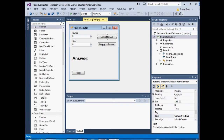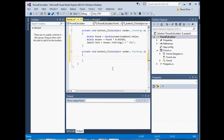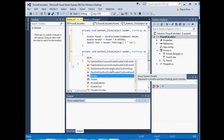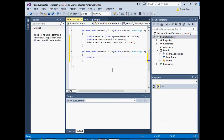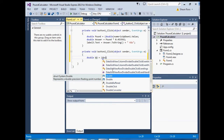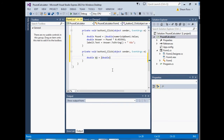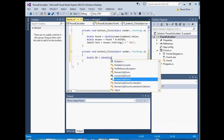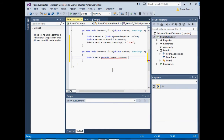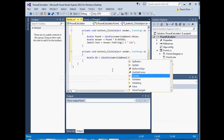Go back to your form, double-click on the second button, and type in the following code — very similar to the previous code. Declare a variable called 'kilogram', cast it to double, and set it to the value of the second NumericUpDown control. Then declare another double called 'answer2'. The calculation this time is the kilogram variable times 2.20462.